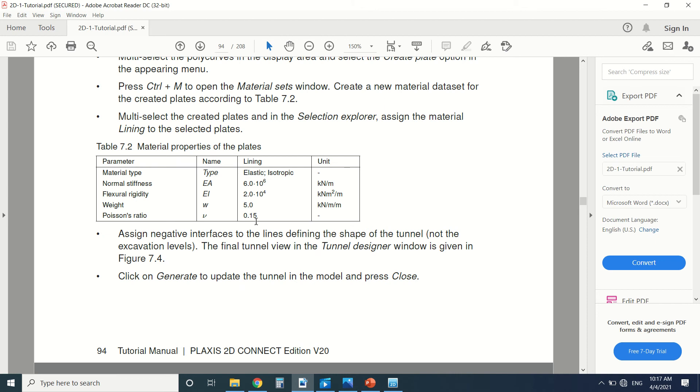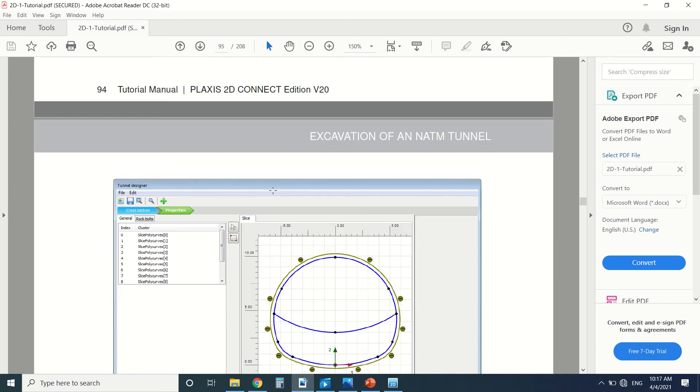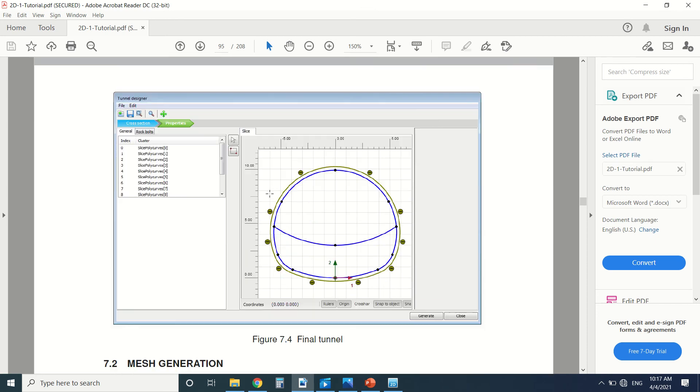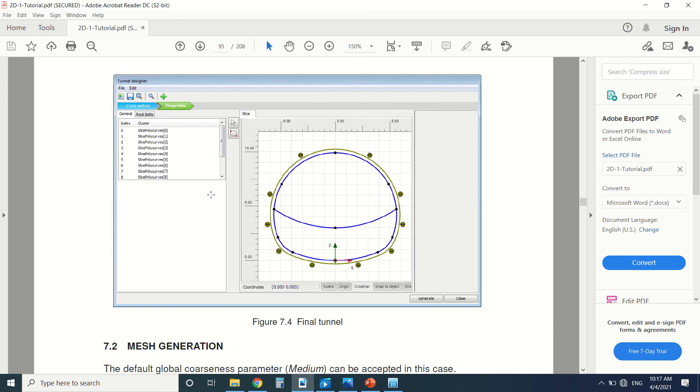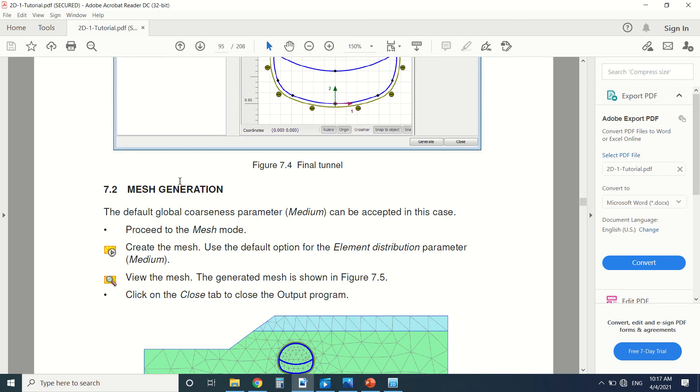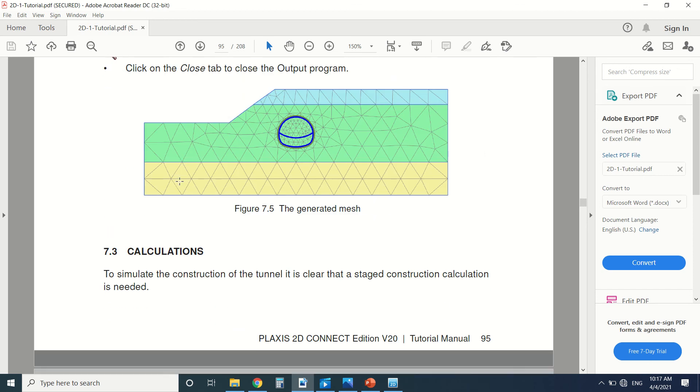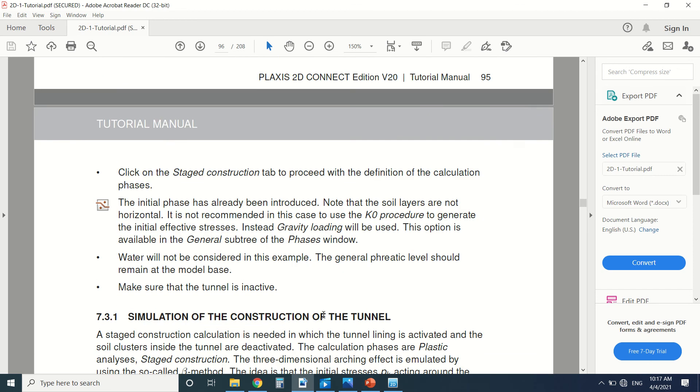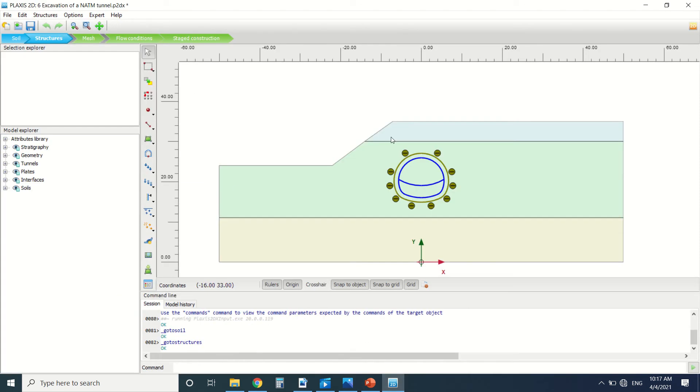Then we can see the material properties. We should draw the lining. Then we will generate the mesh and do the calculation.